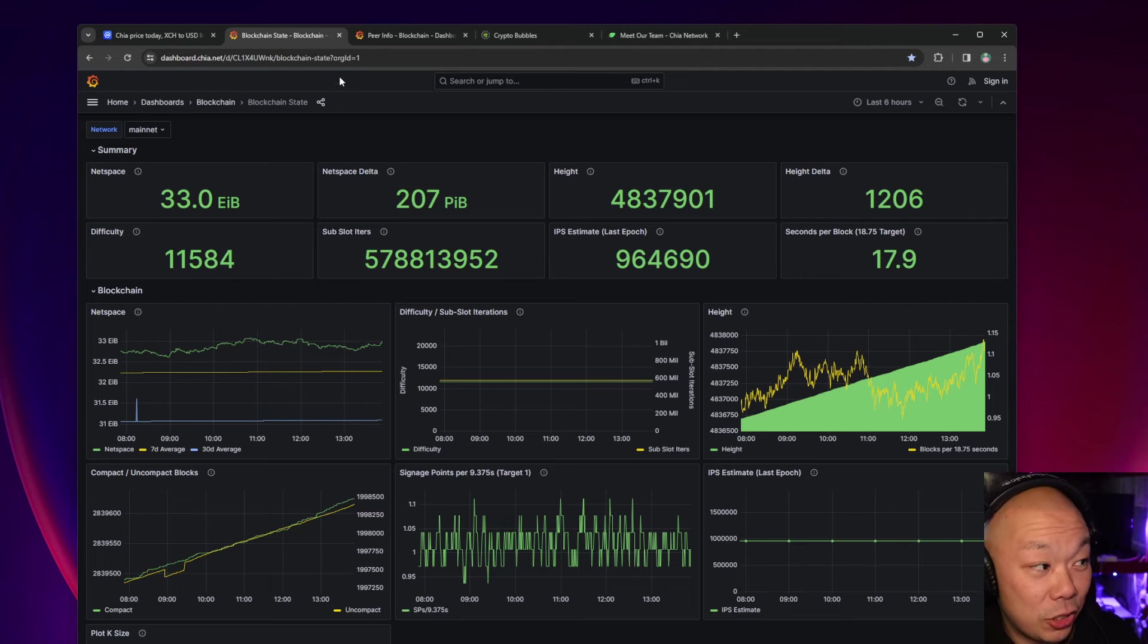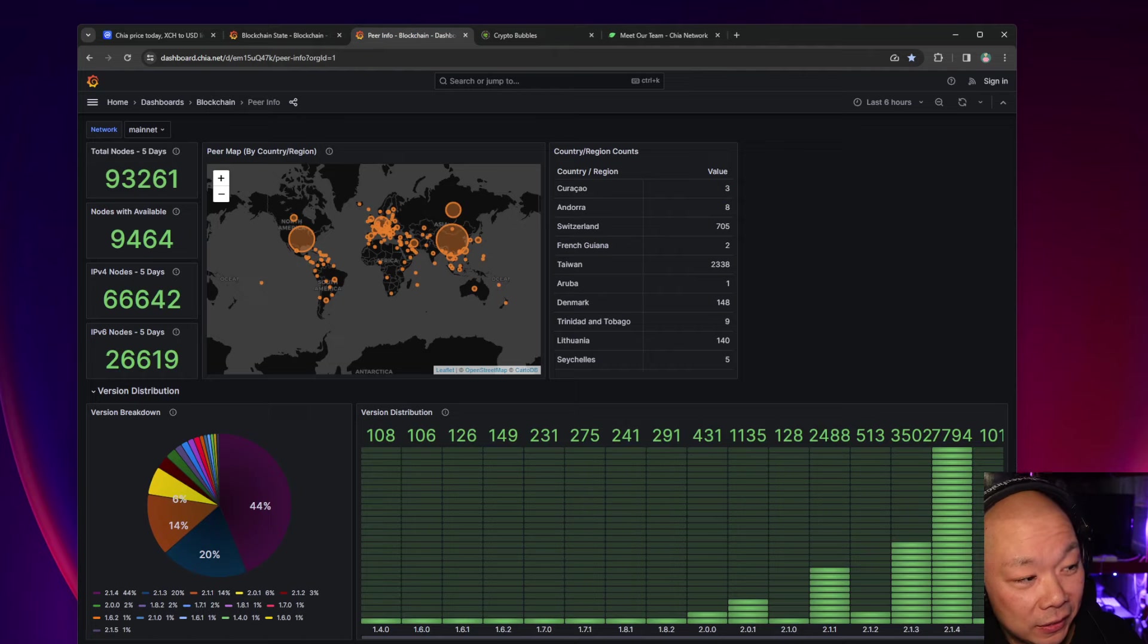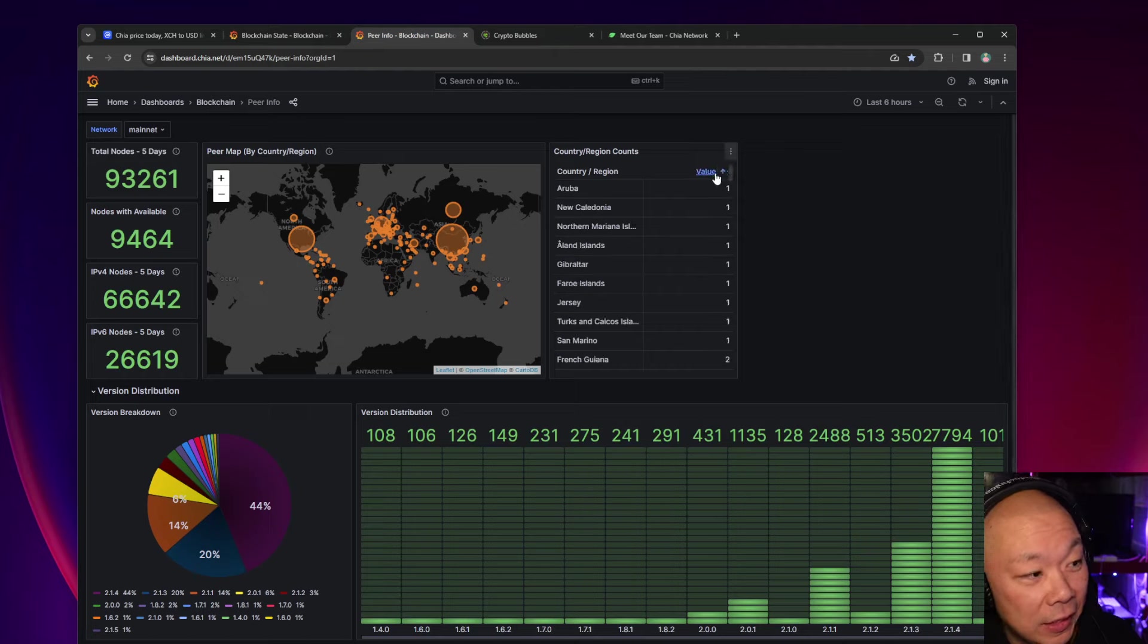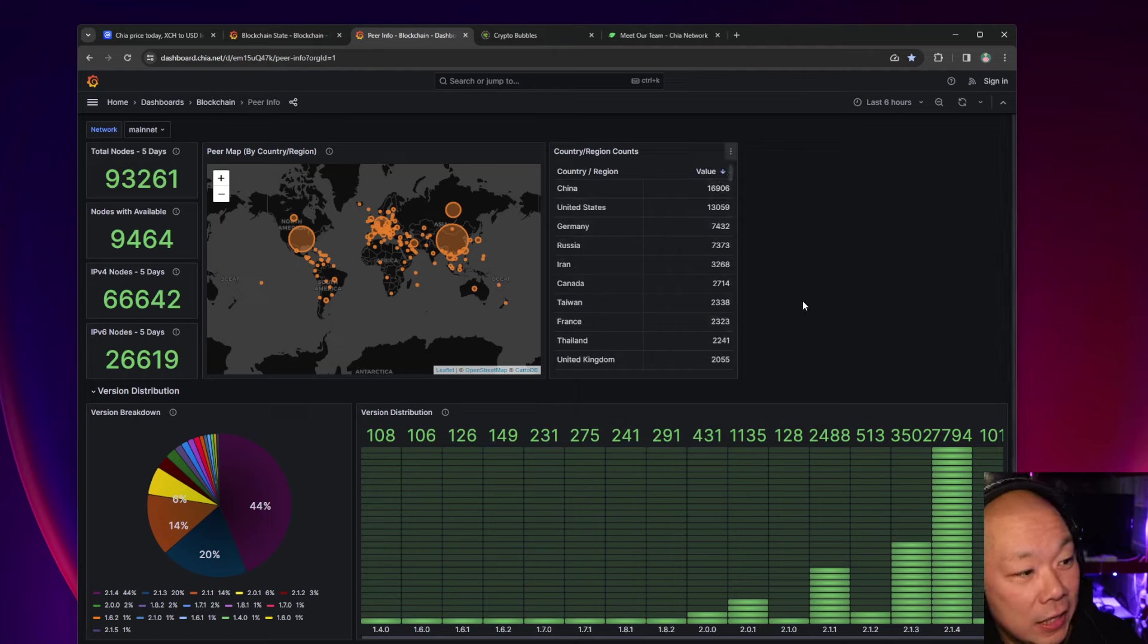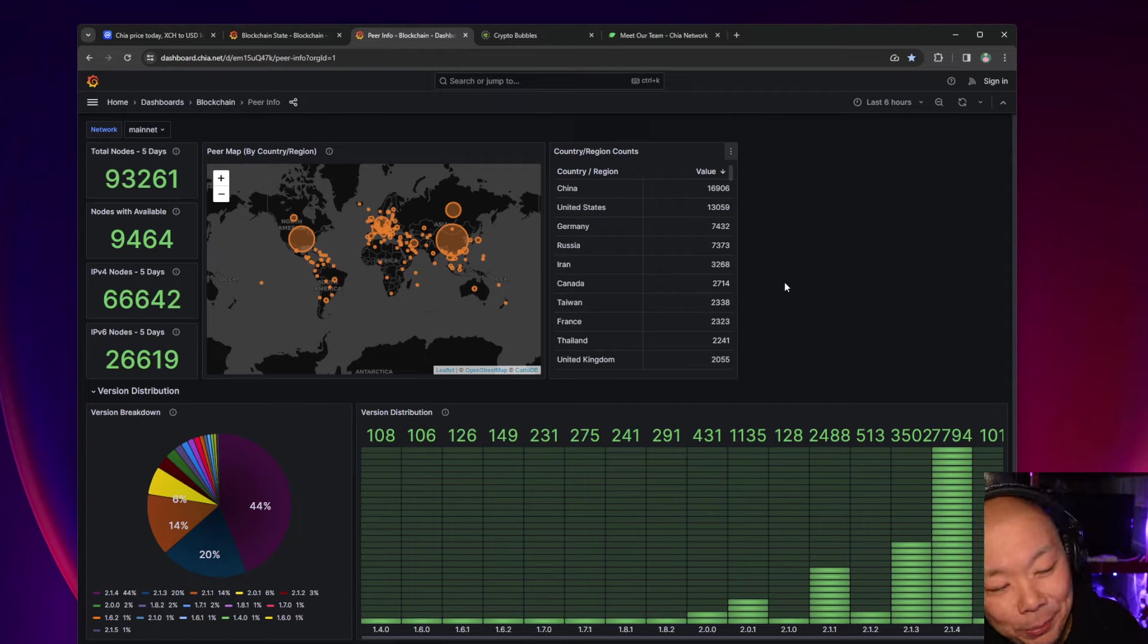All right, enough of that. Let's go take a quick look at the net space. 33 exbibytes. Yeah, it's dropping. Definitely look at the node counts.